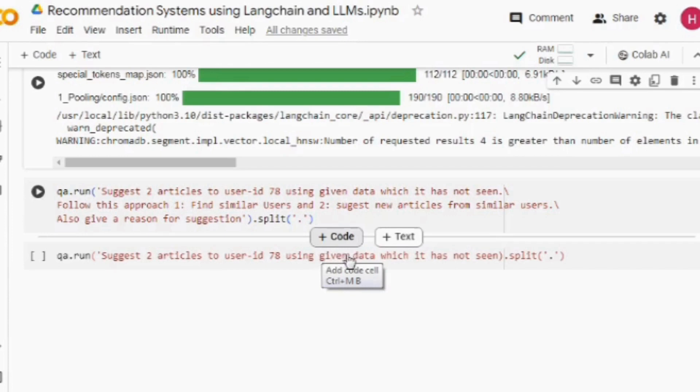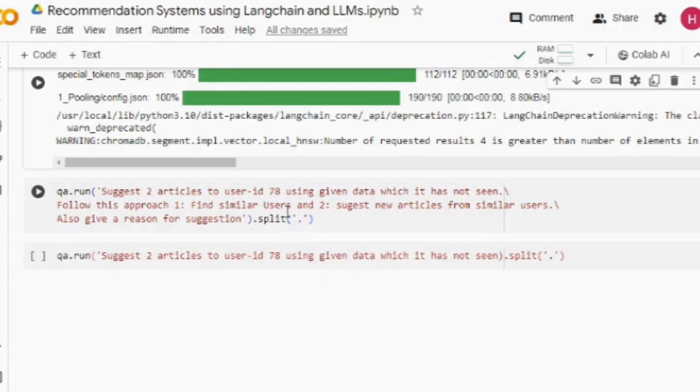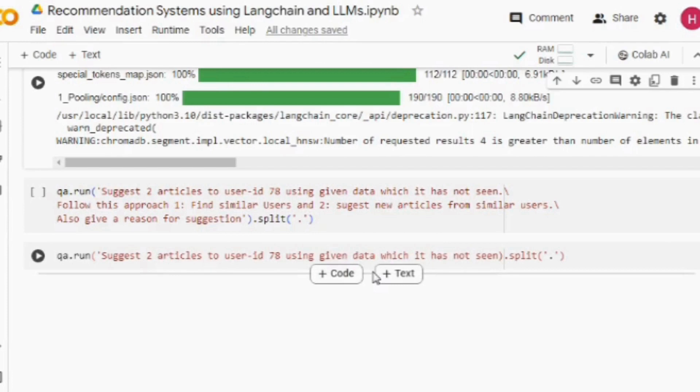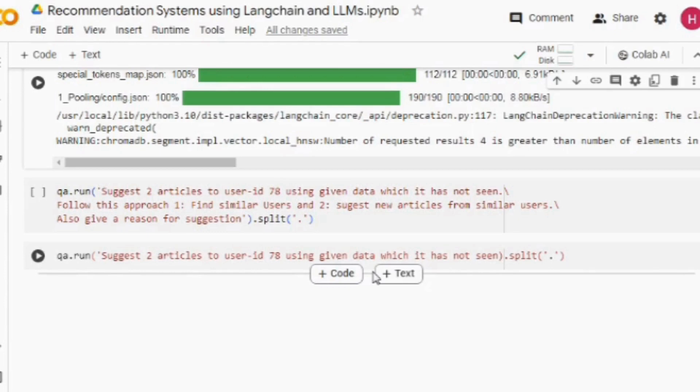Follow this approach: find similar users, suggest new articles from similar users, also give a reason for suggestion. The prompt is playing a very big role and you should try to play around with prompts. In this way, you can build a recommendation system using LangChain and LLMs.